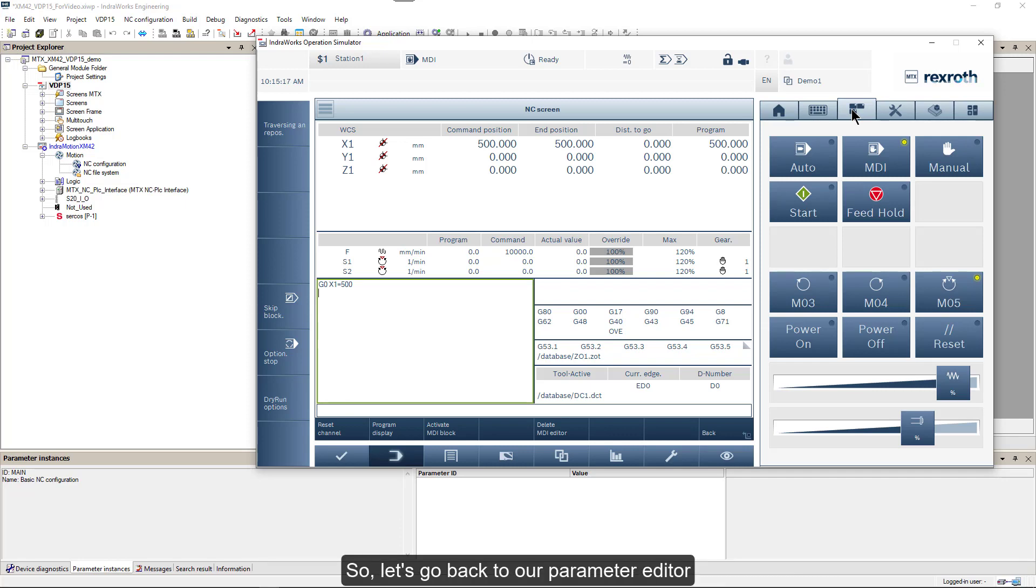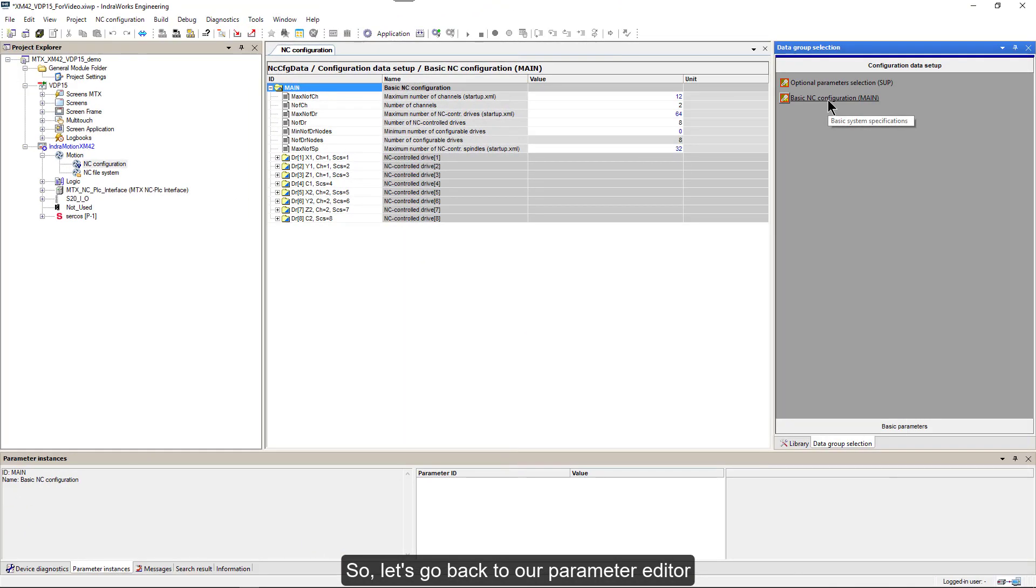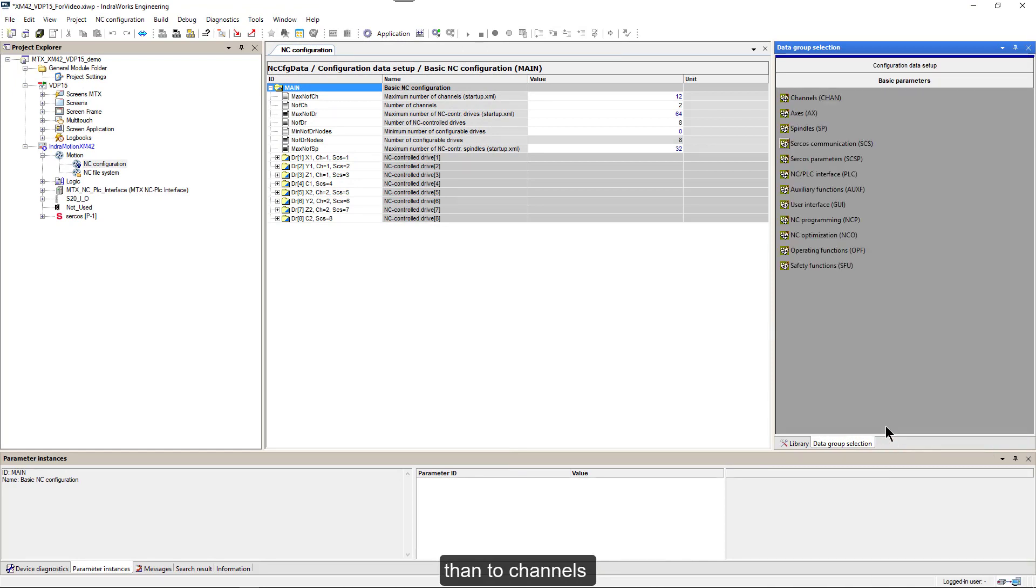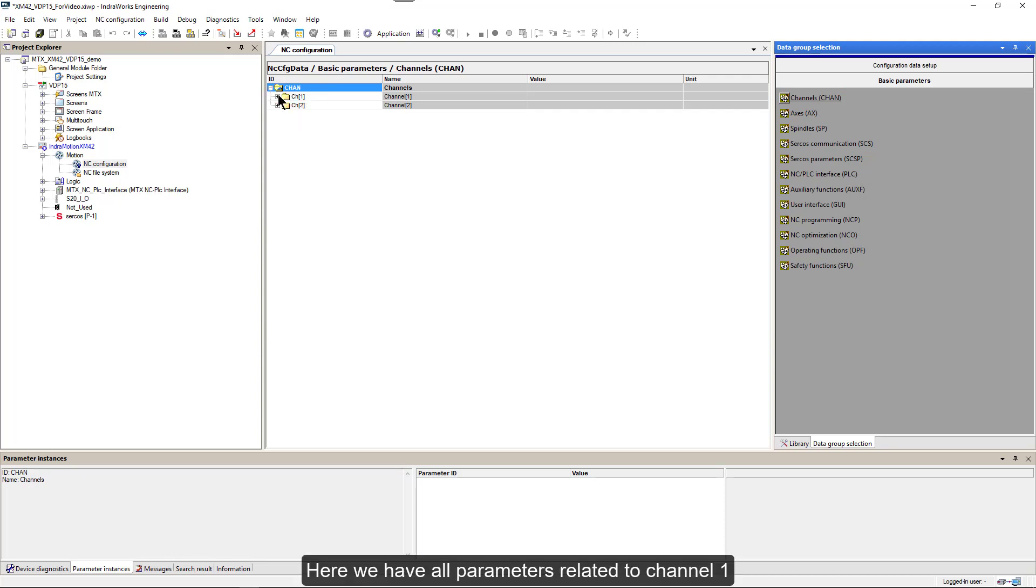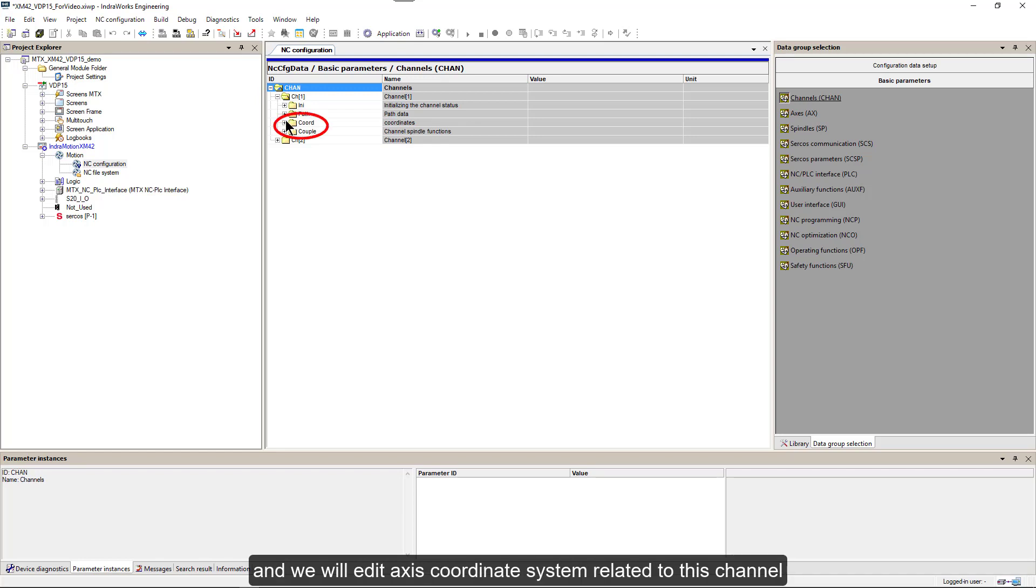So let's go back to our parameter editor. We will go to basic parameters, then to channels, and then to channel 1. Here we have all parameters related to channel 1, and we will edit axis coordinate system related to this channel.